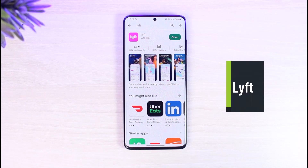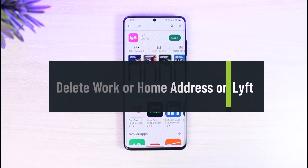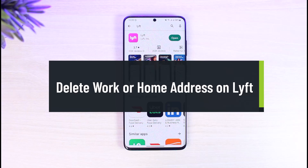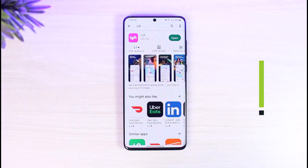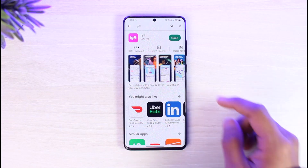How to delete or change your home or work address on Lyft. Hi everyone, welcome back to our channel, The Solution Guy. In today's video, I will simply guide you on how you can actually delete your home or work address on the Lyft app. Make sure to watch the video till the end in order to go ahead and delete your home or work address.